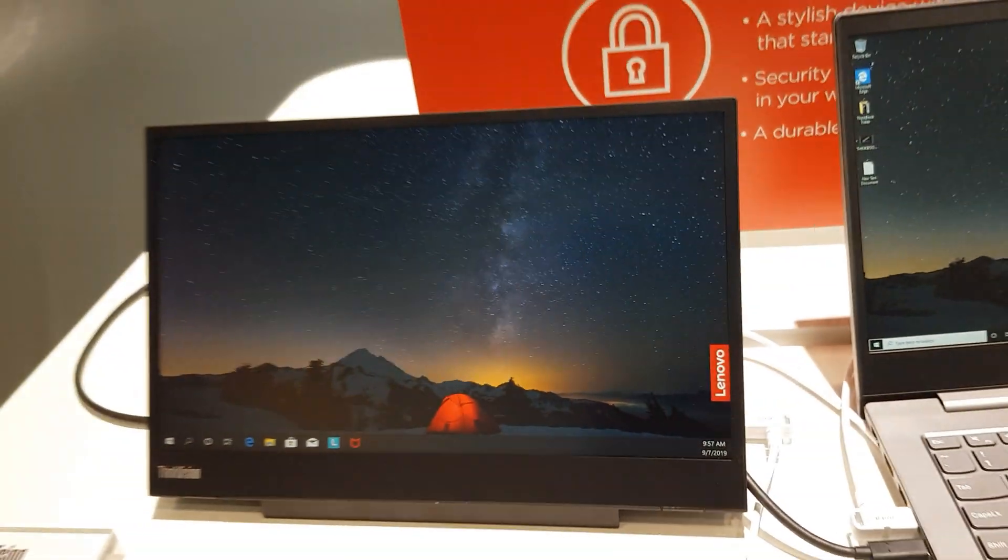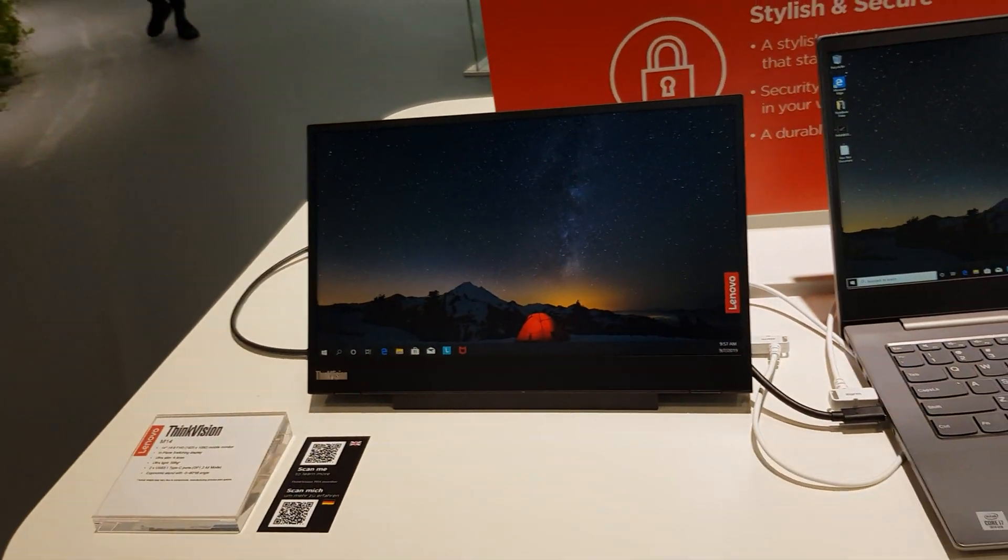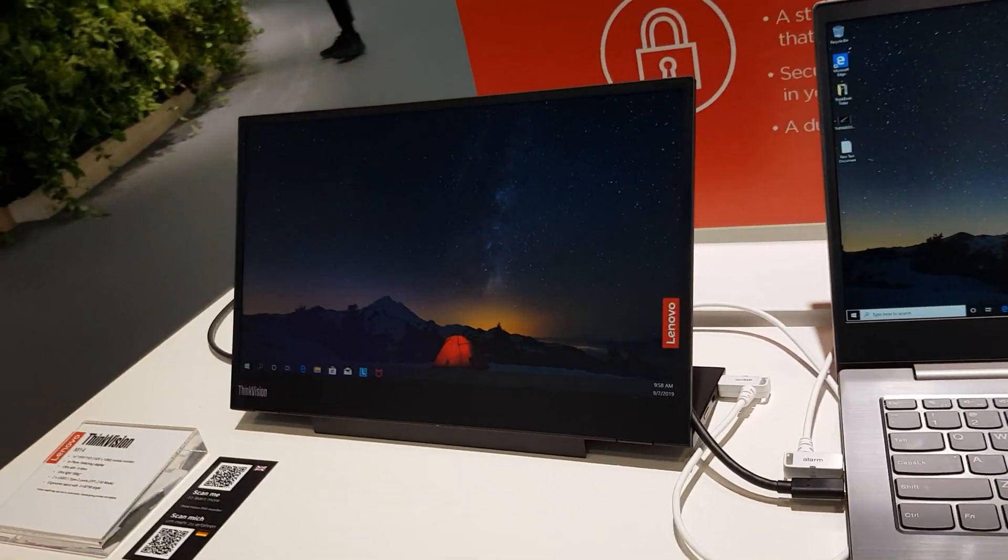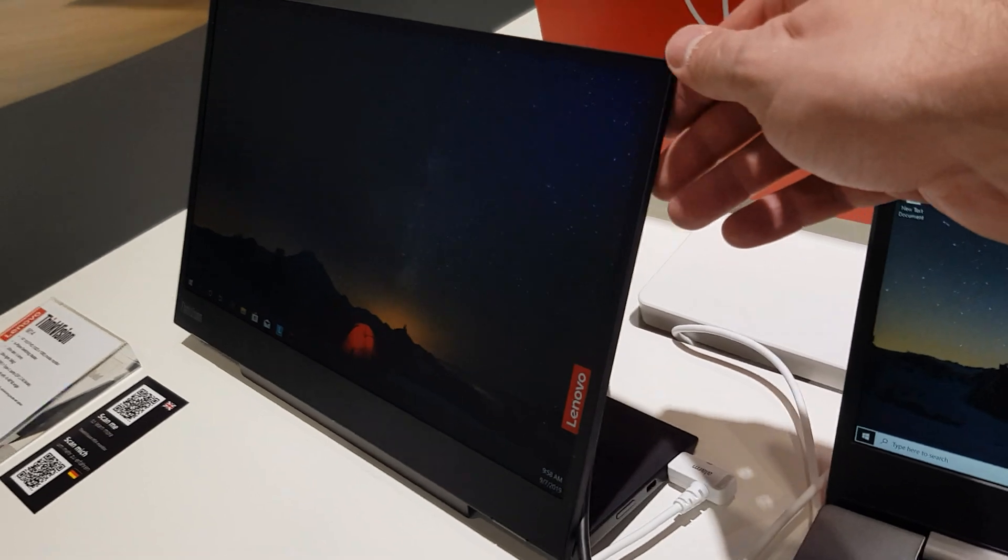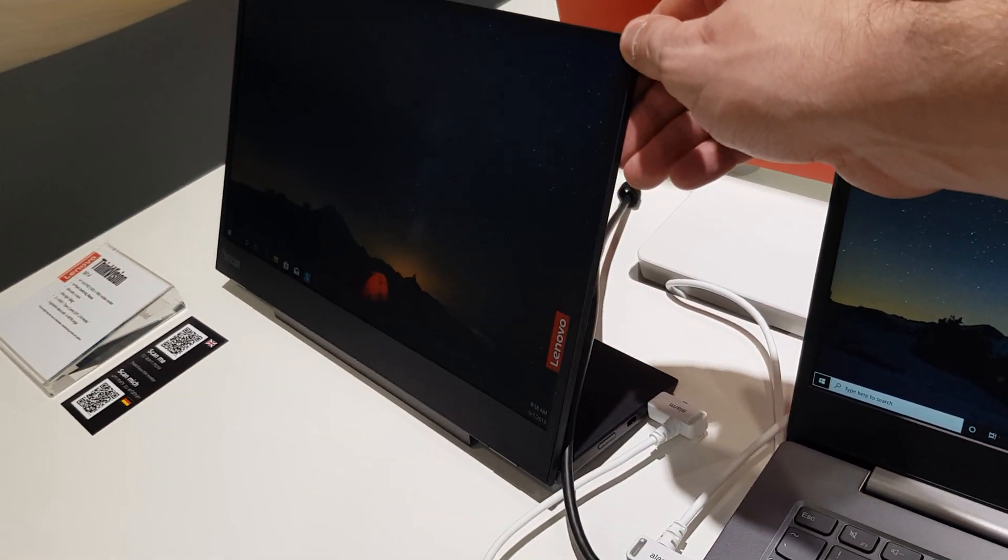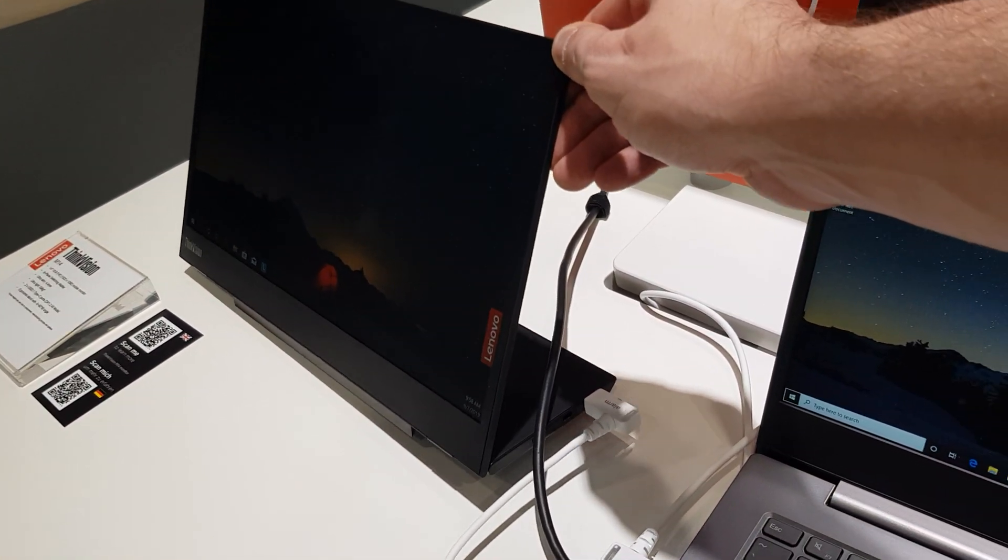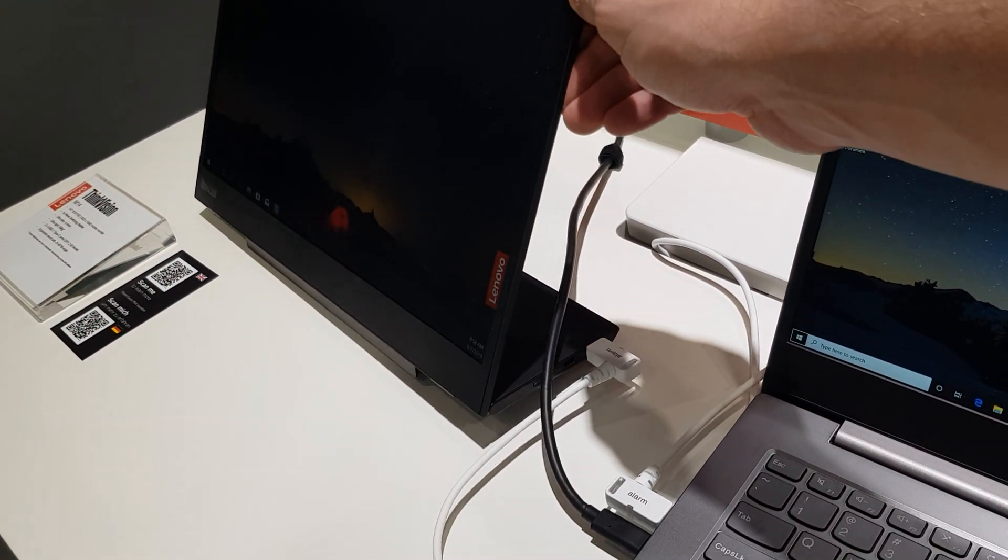This is the ThinkVision M14 monitor. One thing I want to show you straight away is how thin and light it is.